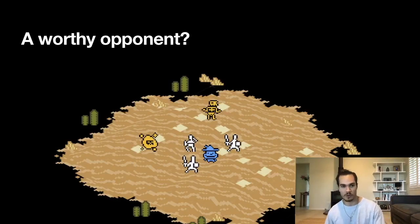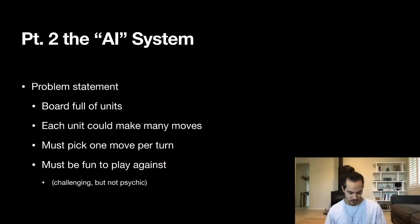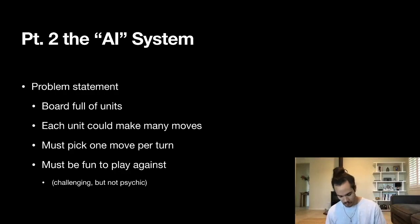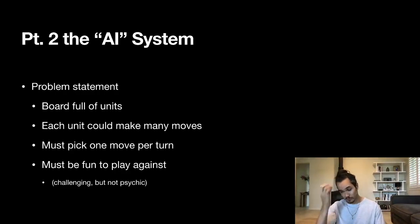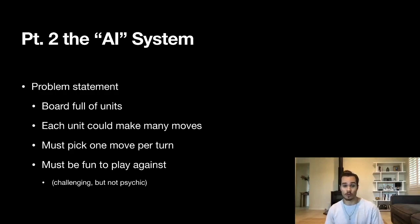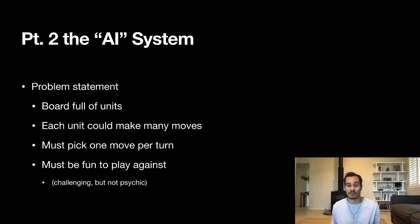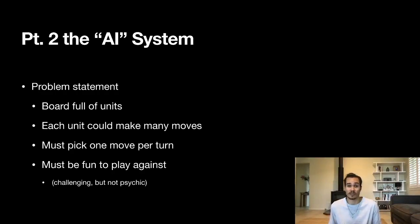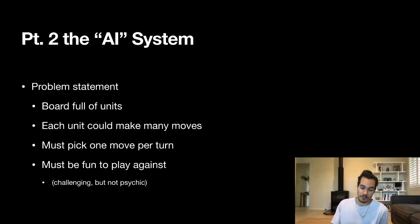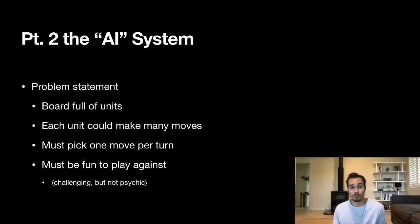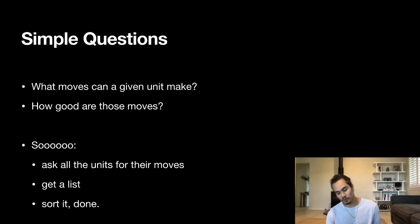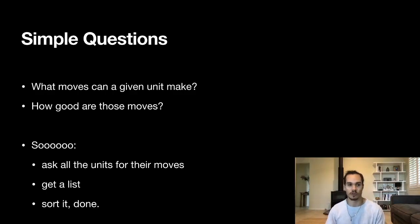How do we actually make a worthy opponent for our little blue guy here? This is getting into the meat of the presentation. We're going to get to the AI system itself. What is the problem statement here? We have a board, a two-dimensional grid full of units of different teams. Each unit could make one of many moves and we must pick one unit to do one move each turn. And it also has to be fun to play against. This is obvious but this isn't on the list for a lot of AI systems and it shows. It has to be challenging, something you can learn and play against and find entertaining, but it can't be psychic. It can't predict what you're going to do perfectly—you can't take the fun out of the game. The player has to have the advantage sometimes.